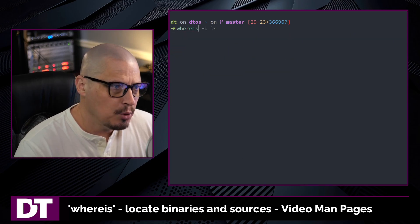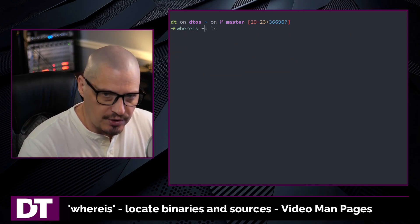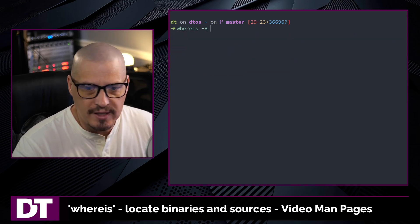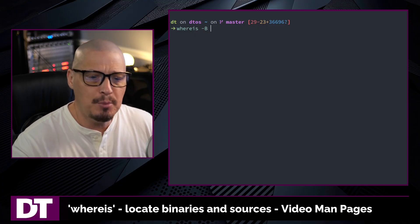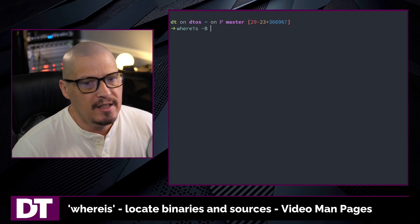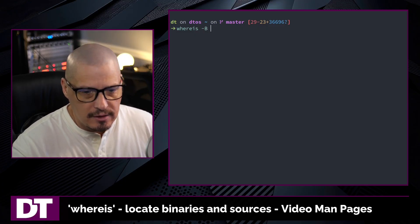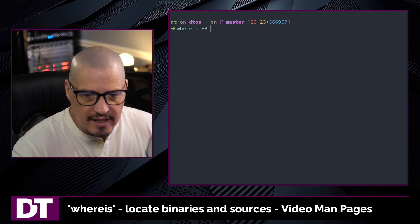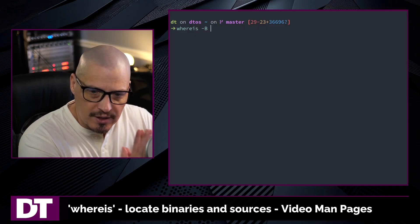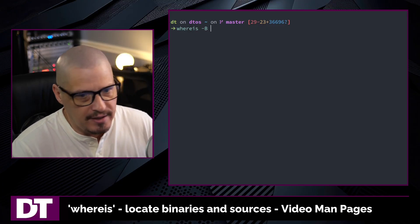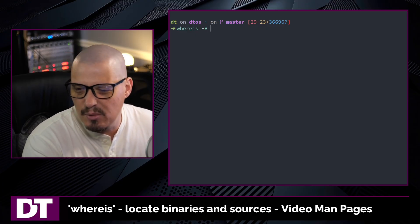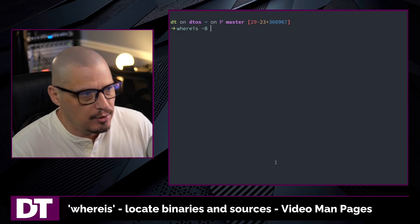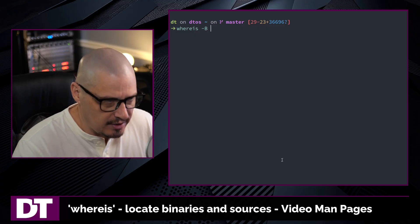There are also capital versions of these flags. For example, whereis -B gives you the opportunity to give whereis a list of directories where it searches for binaries. So you can limit the number of directories that it searches for binaries in.